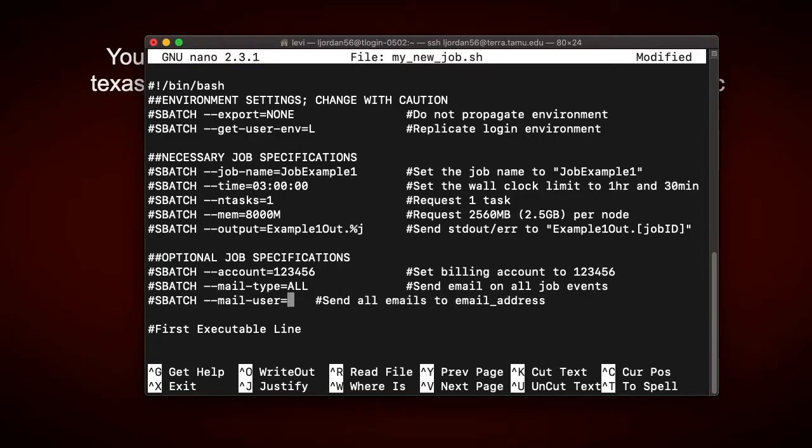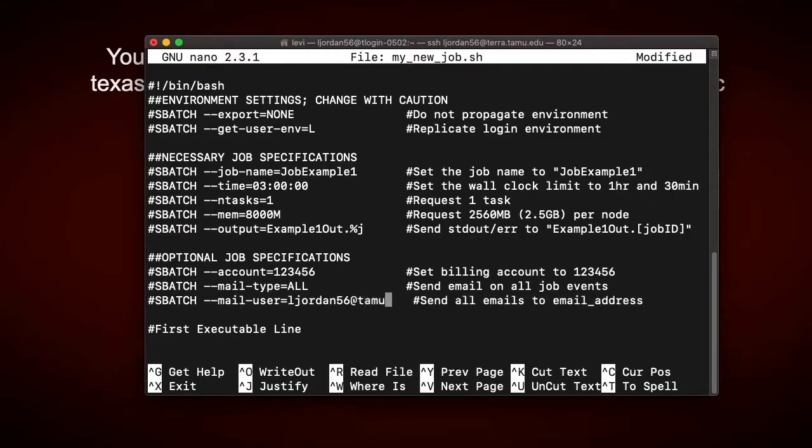So in the optional job specifications, I can remove the example email and add my own. This way I'll know when my job starts and stops.